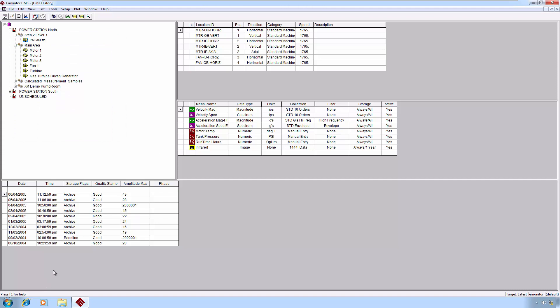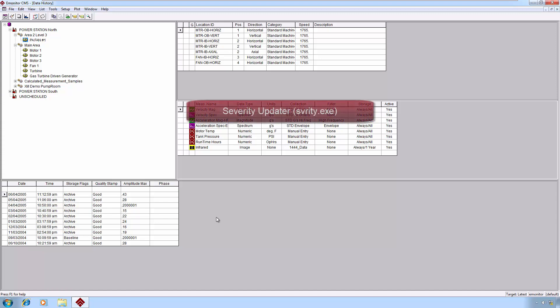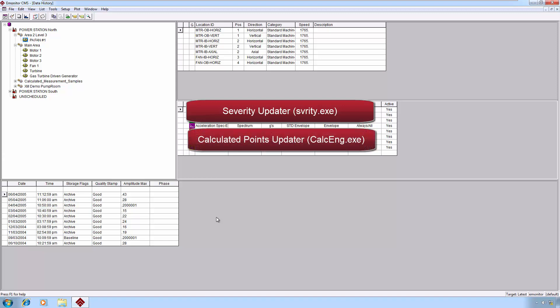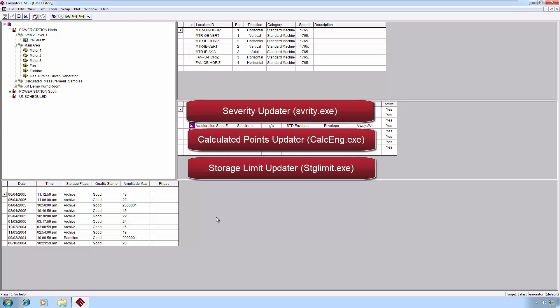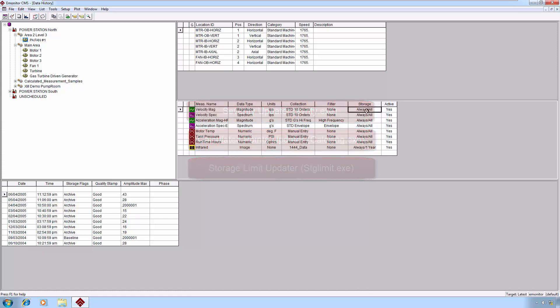One of the most important things is to understand specifically what the executables involved are. We're going to talk about three in particular: the alarm severity updater, the second one is calculated measurements, and the last one will be enforcing your storage specifications. It's important to understand where these particular executables are located.